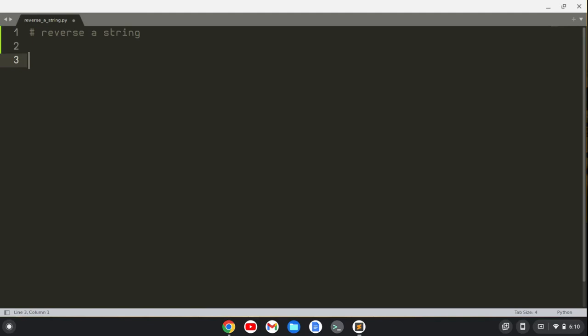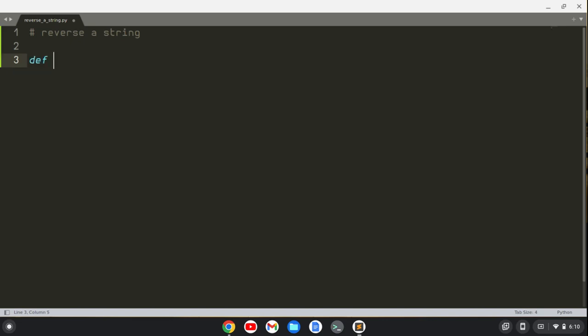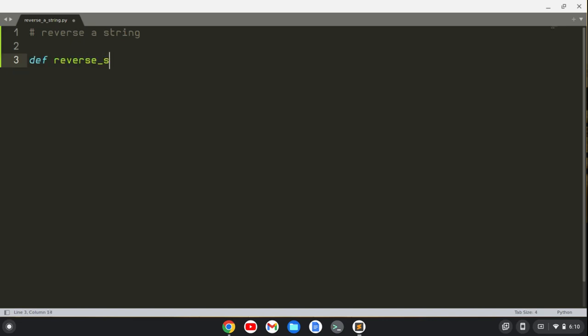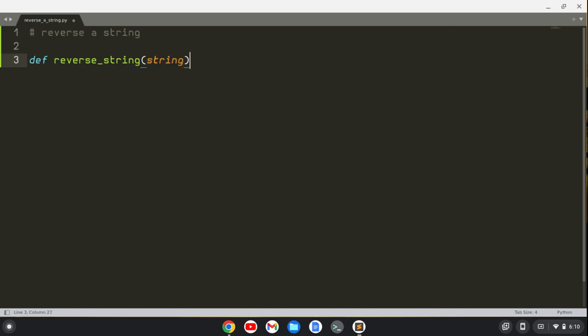So let's create a function, we'll call this function reverse_string, and we'll take in some string here.